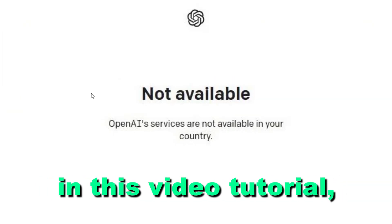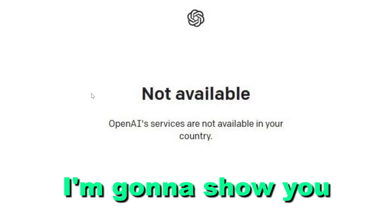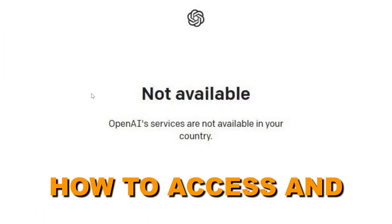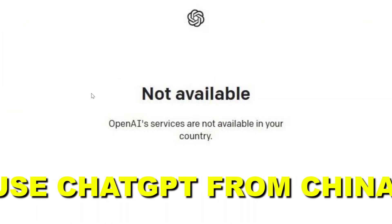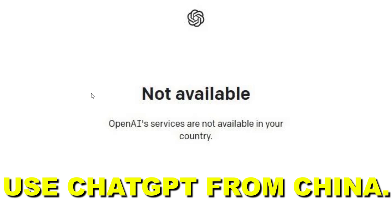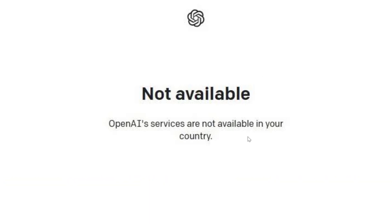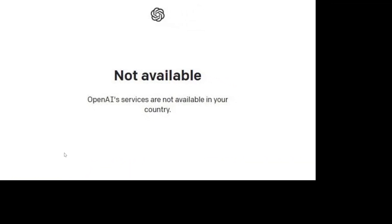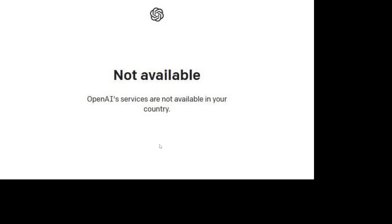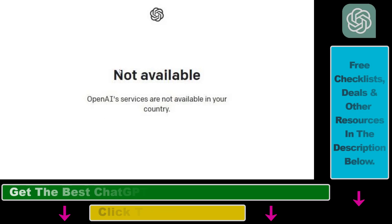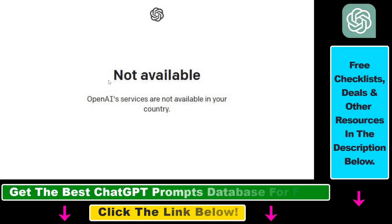Hey everybody, in this video tutorial I'm going to show you how to access and use ChatGPT from China. So if you open up chat.openai.com and you are browsing the internet from China, you are most likely going to see a message something like this.